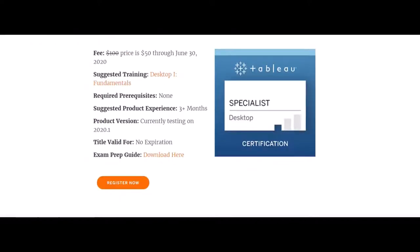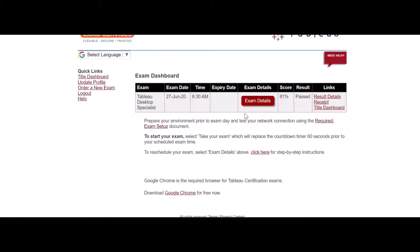Now we'll go back. You click register here. If not, then you can go here and order a new exam. Once you create a profile, you have to order a new exam.